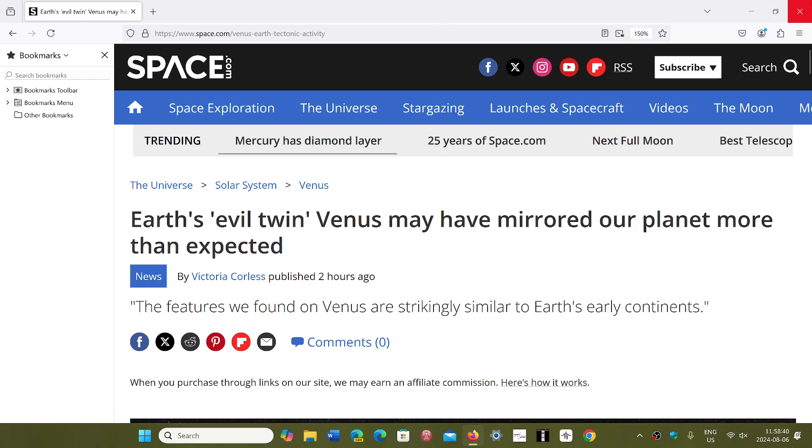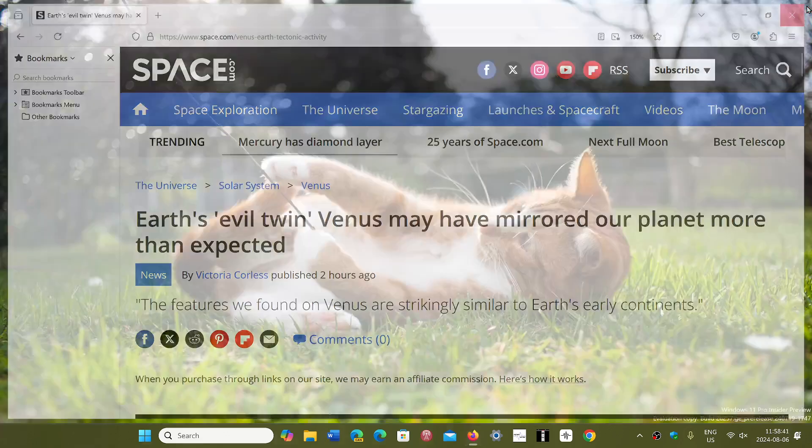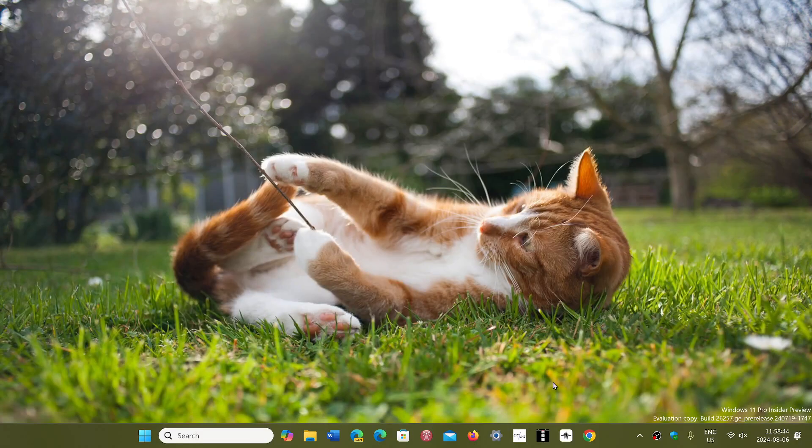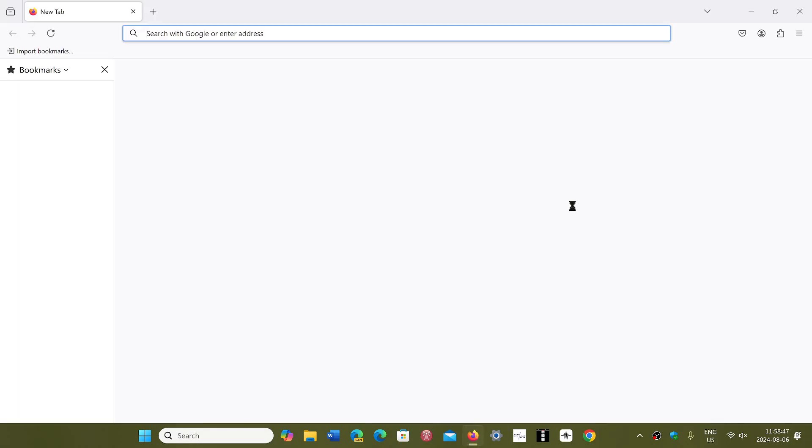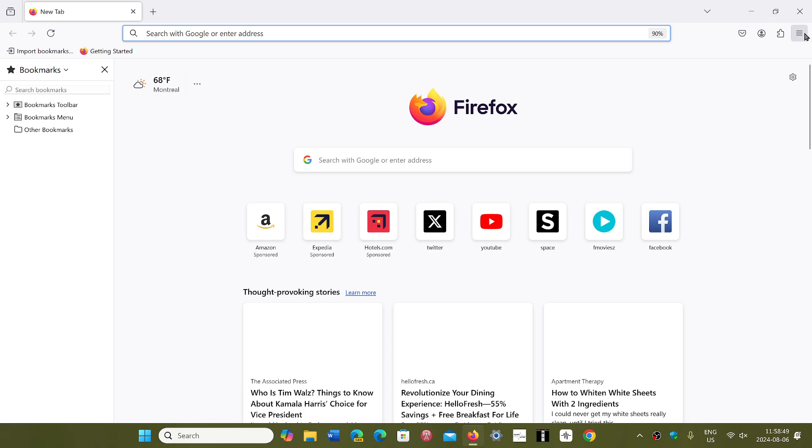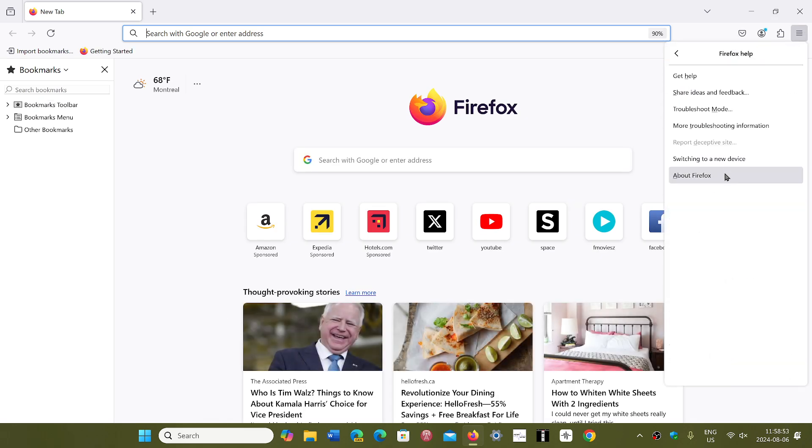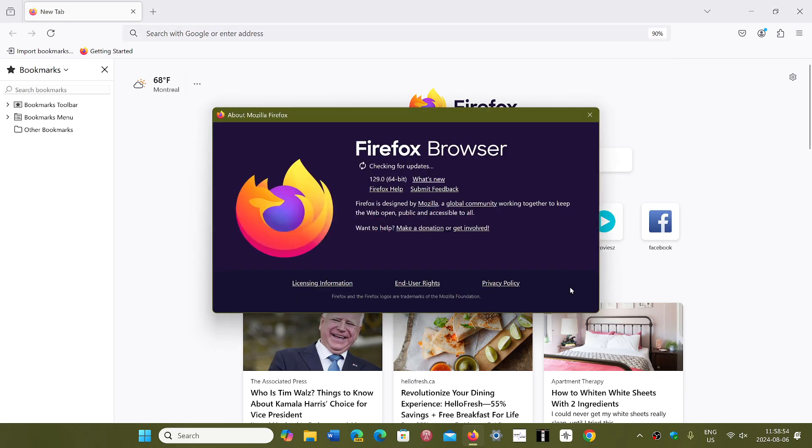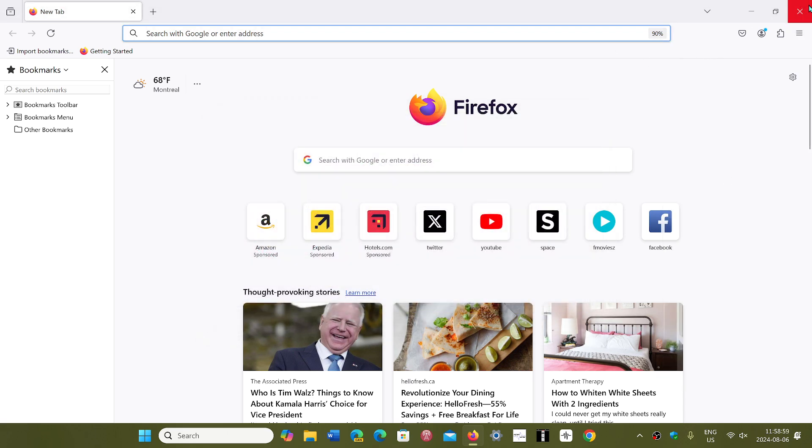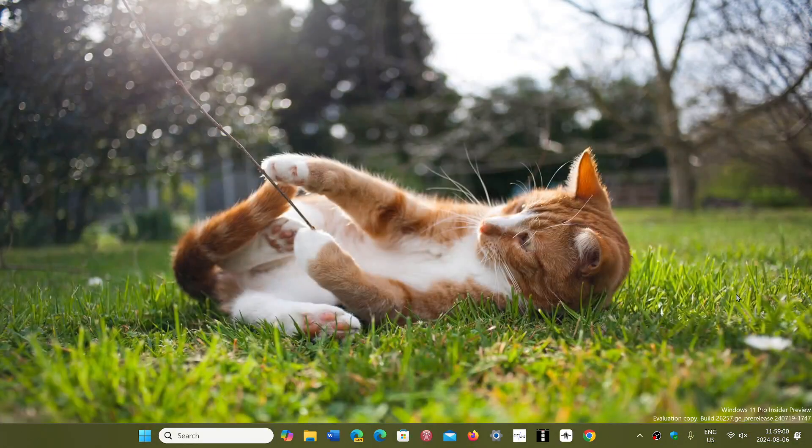If you don't really care about the new options or version features, at least for the 14 security updates, go to your Firefox browser. Once again, upper right corner, hamburger menu, help, and about Firefox for version 129 to now be available on your system.